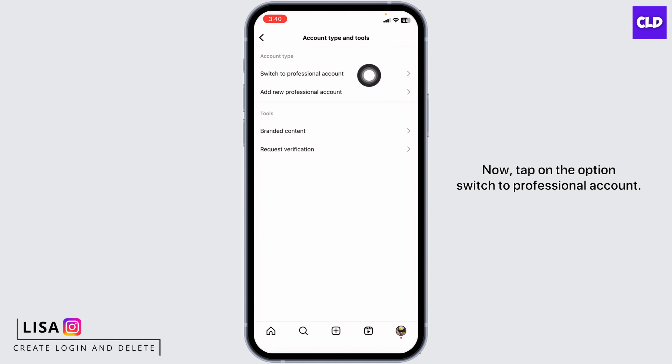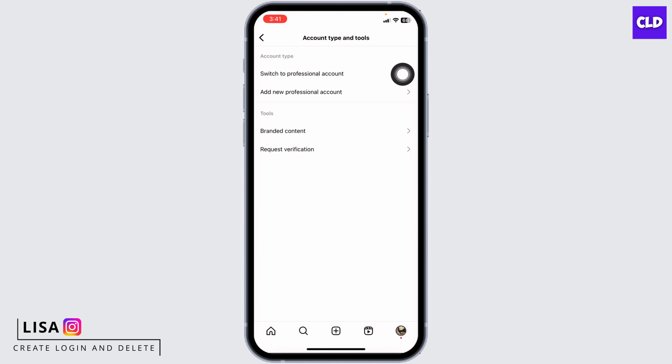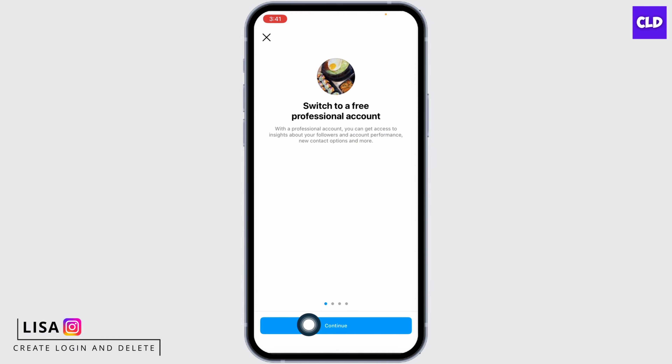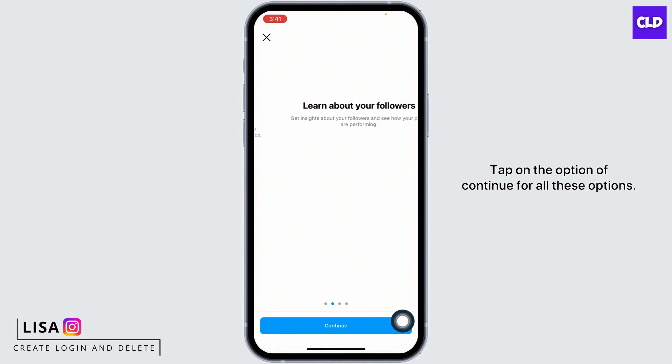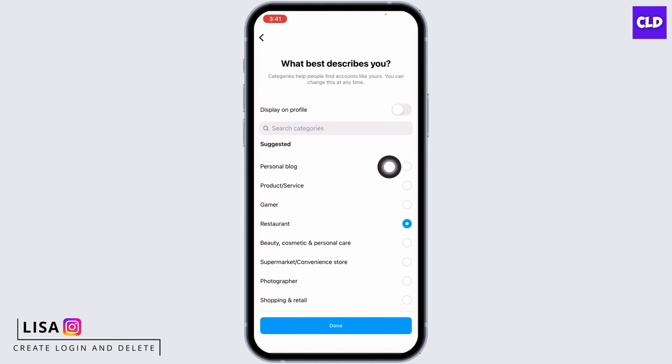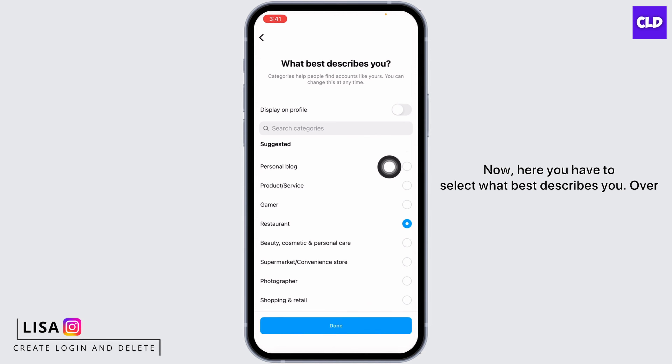Now tap on the option Switch to Professional Account. Tap on the option of Continue for all these options. Now here you have to select what best describes you.